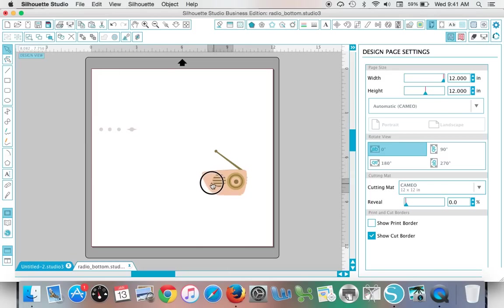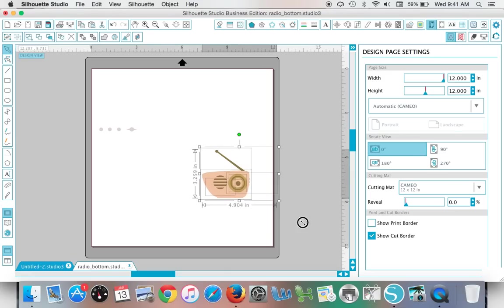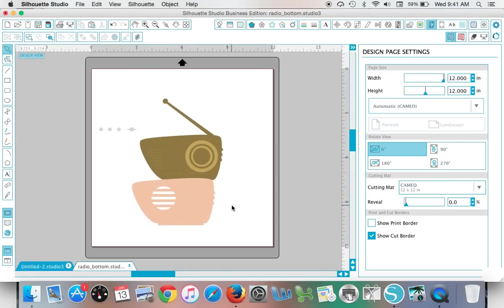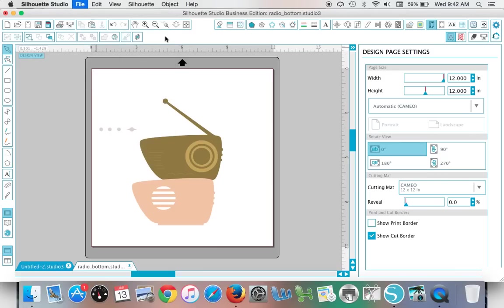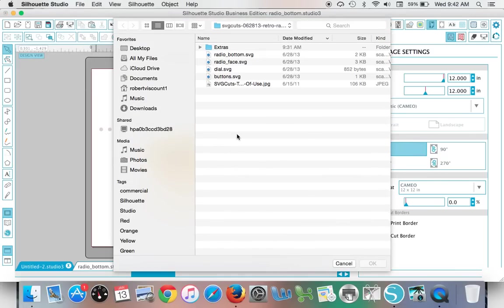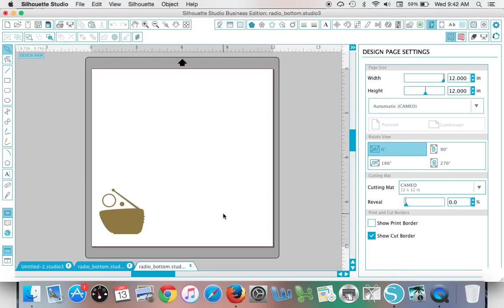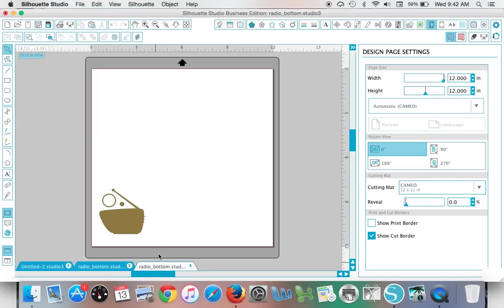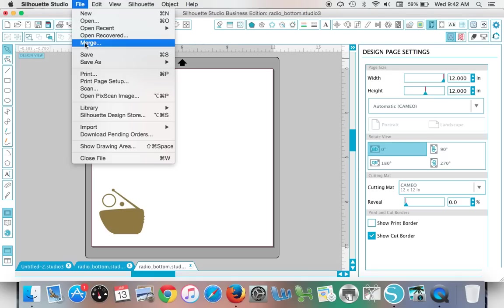So that is how you bring them all together. I obviously have all the layers here in one work area, but if I was to click Open and click Radio Bottom, watch what happens. Do you see how I got now an extra tab, an extra work area? I wanted it to go here, but it went here, and that was because I used File > Open as opposed to File > Merge.